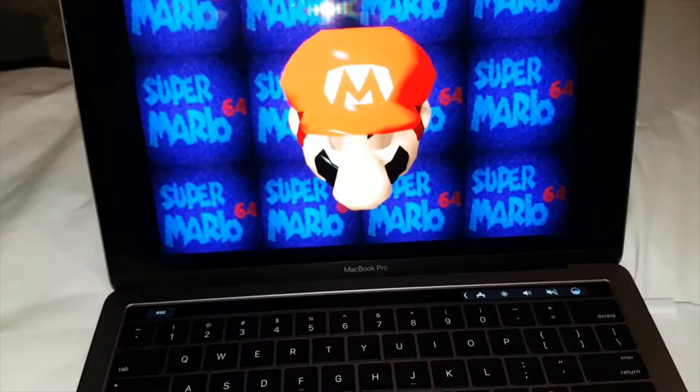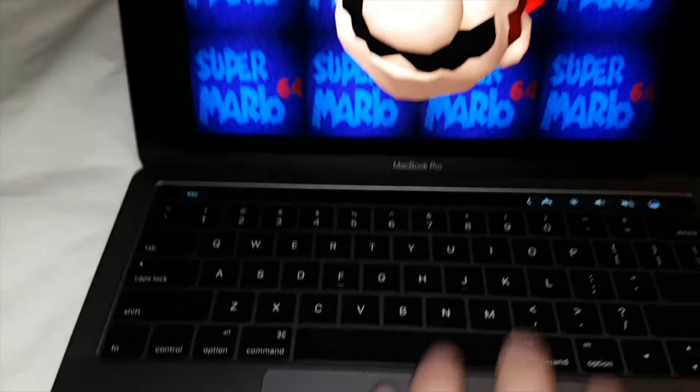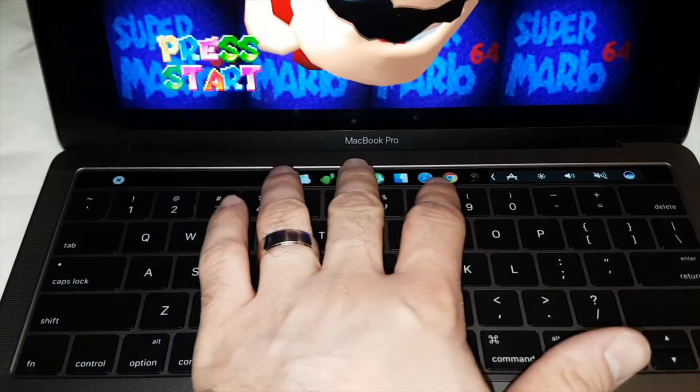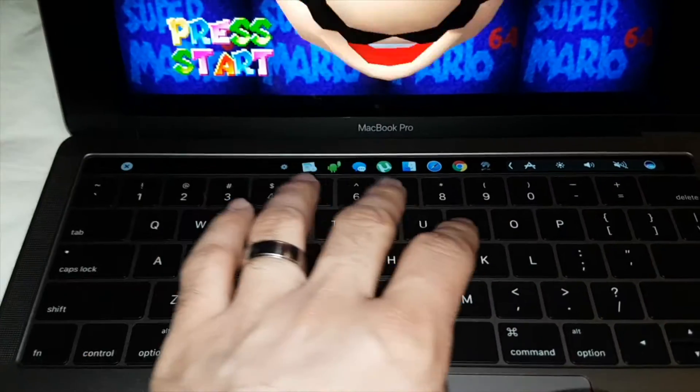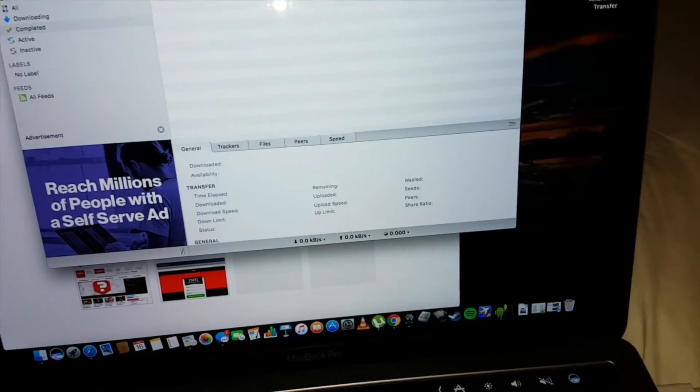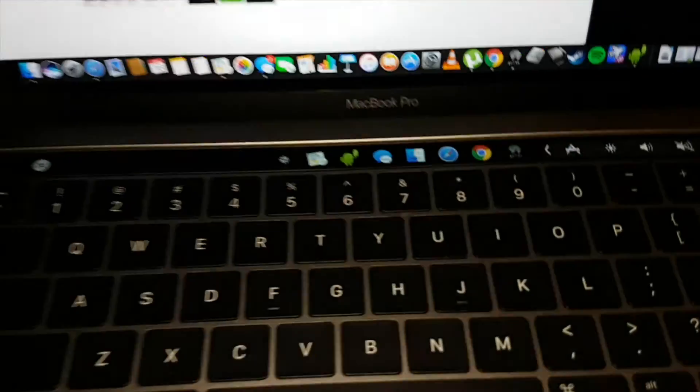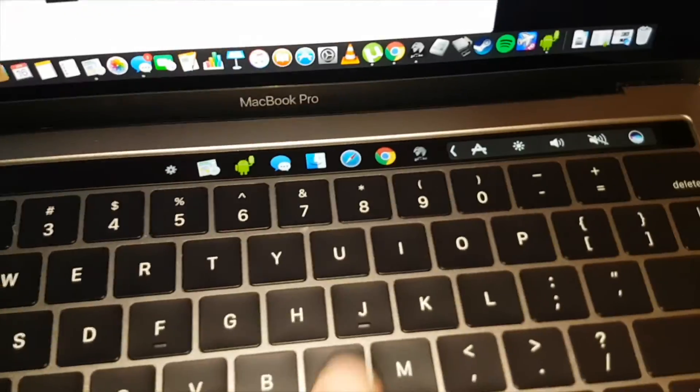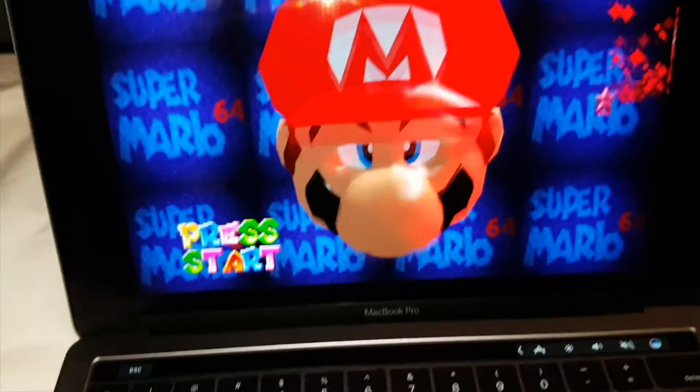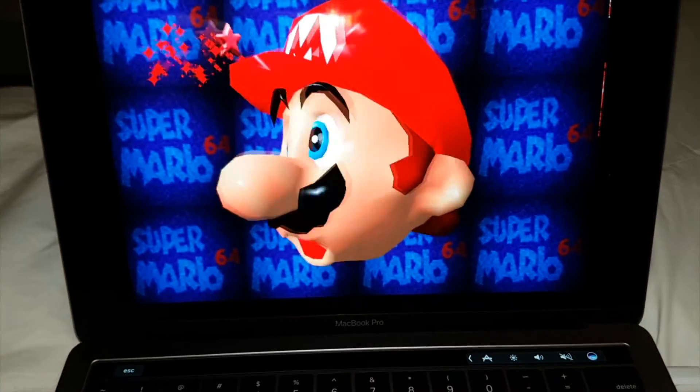So same thing, instead of closing, hitting escape, whatever, you just hit this really quick, and you could launch into, say, you had a download on uTorrent, you could check out uTorrent right there. You want to go back into your N64, just go ahead and press your N64, you're back in there. So it's a pretty cool feature.